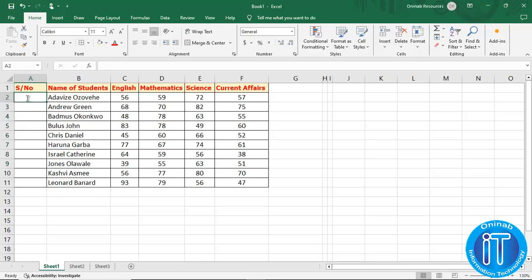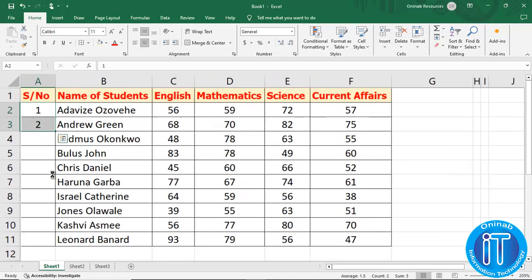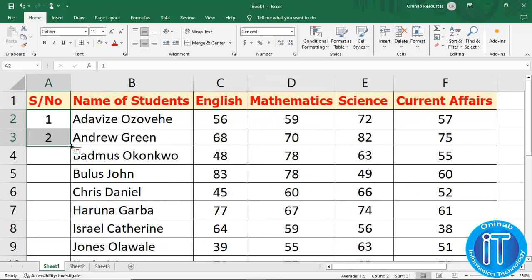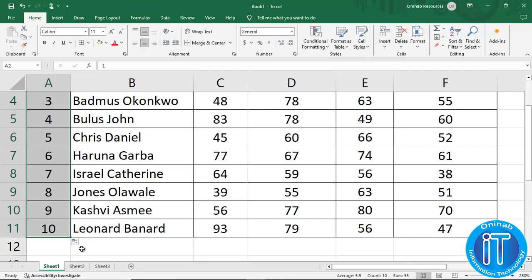Then we type the first two numbers and apply center align. Then highlight the first two numbers. The square at the bottom right is called the cell handle. When you hover your mouse to it, it changes to a plus sign. Then you hold it and drag till the end, and you have it applied — numbers 1 to 10.